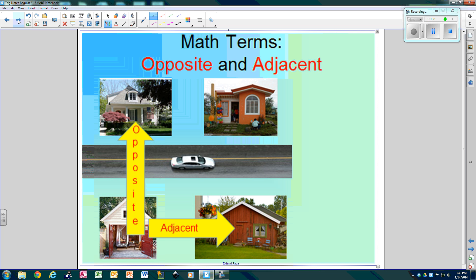Math terms: opposite and adjacent. Think about where you live. If you live right here in this house, the house across the street would be considered opposite, and your neighbor next to you would be adjacent. These are two terms that we're going to use a lot today.